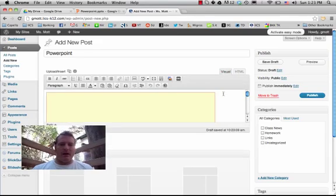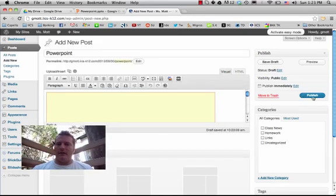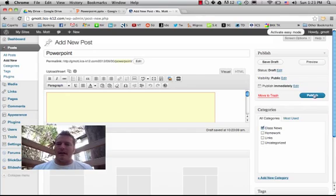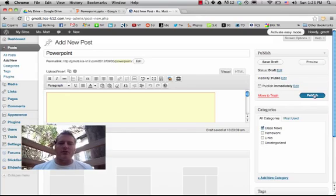It should be able to come back over here, and I should see that it's there. But I'll just make sure I know where this is going to go, so I'll put it into Class News, and I'm going to publish.